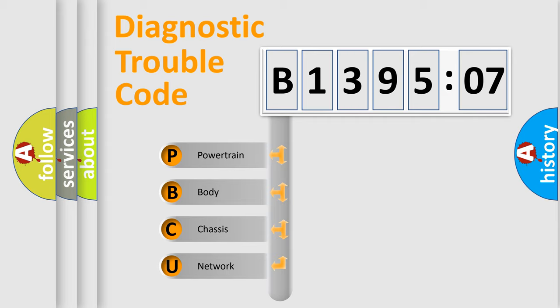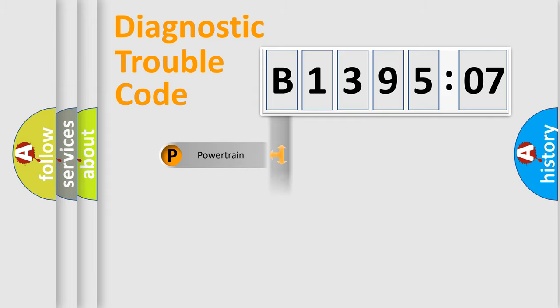We divide the electric system of automobile into four basic units: Powertrain, Body, Chassis, and Network.